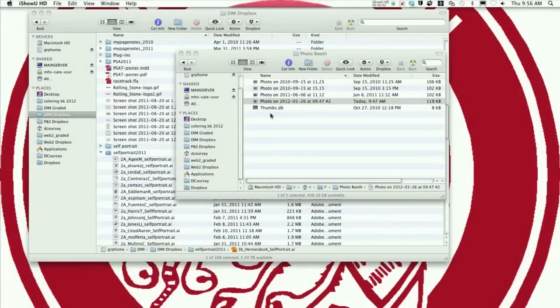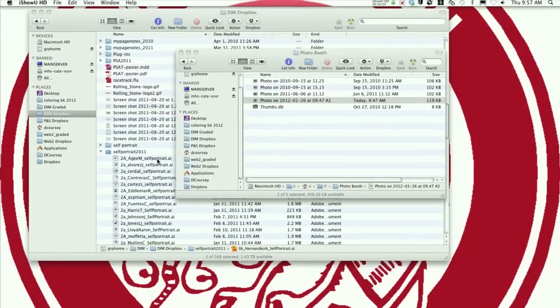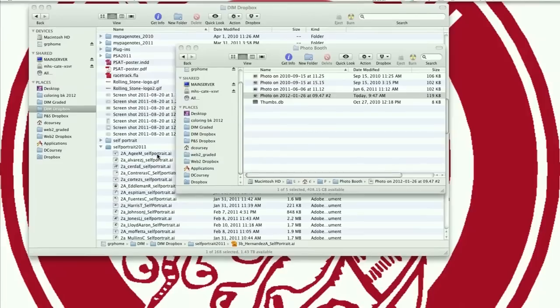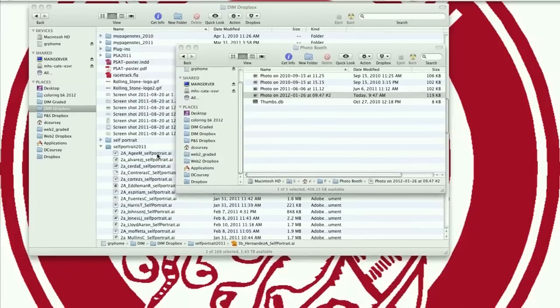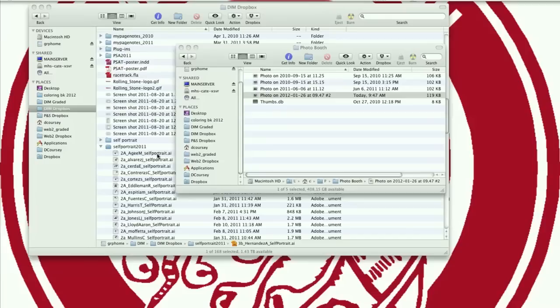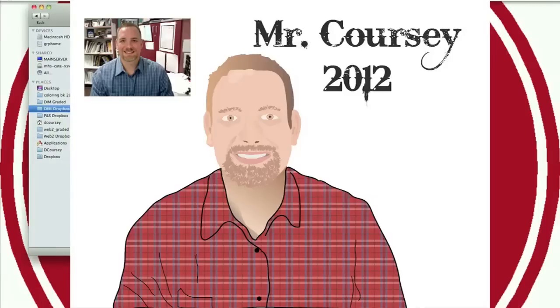Today we're going to be learning about the self-portrait assignment in Illustrator. Basically you're going to take a picture of yourself in Photo Booth, or use a photo you've already taken that's school appropriate, open it up in Illustrator, trace it, and create your own self-portrait drawing.